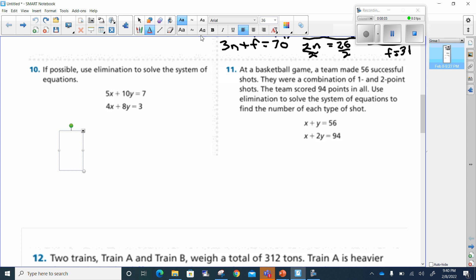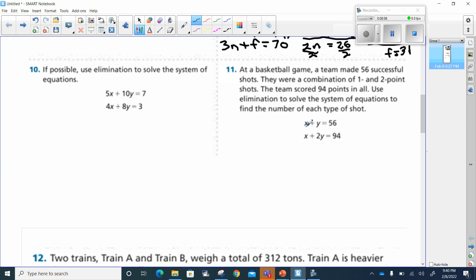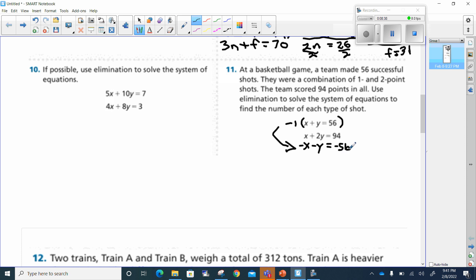Now we have our two systems of equations. I'm going to eliminate the top one by multiplying everything by negative 1. That gives me a negative x, a negative y, and negative 56. Then x minus x is 0, 2y minus y is y, and 94 minus 56 gives me 38.